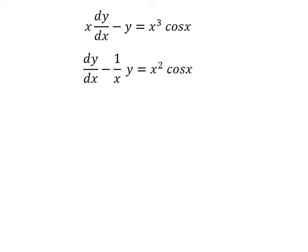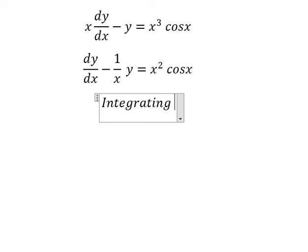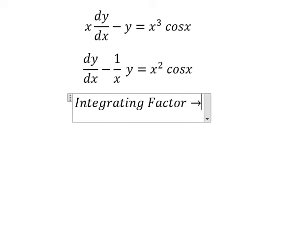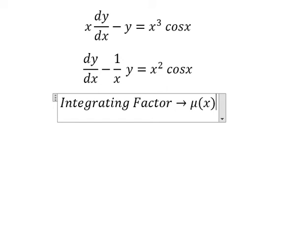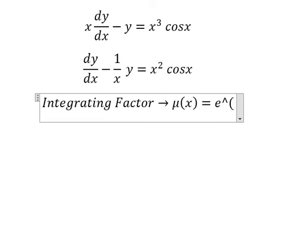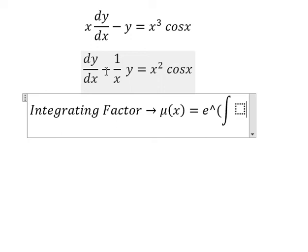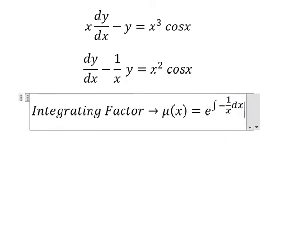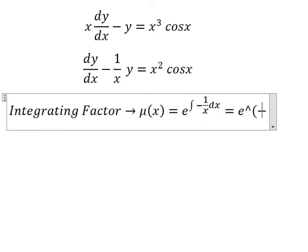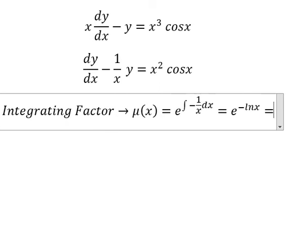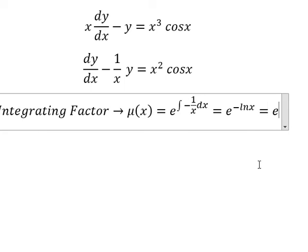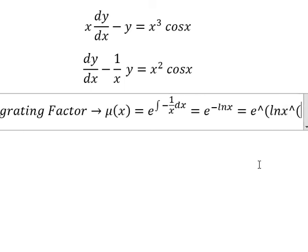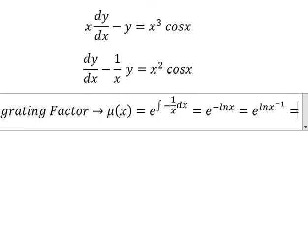So we can use the integrating factor, where mu of x equals e to the power of the integral. We see that negative 1 over x is next to y, so that gives us the integrating factor. We have negative ln x, putting the negative sign inside the logarithm.